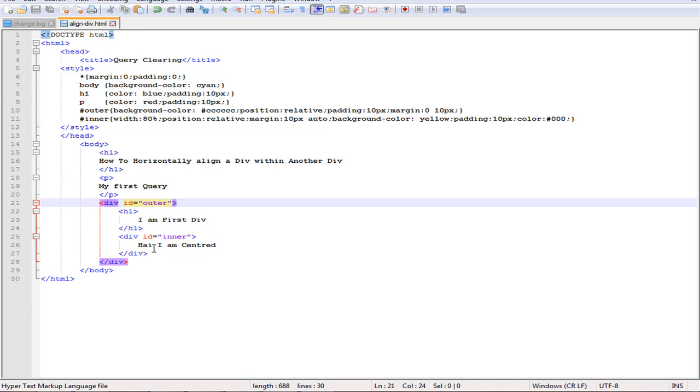This can be done by using a simple CSS value, which is the margin. Margin already has four values: right, left, bottom, and top.